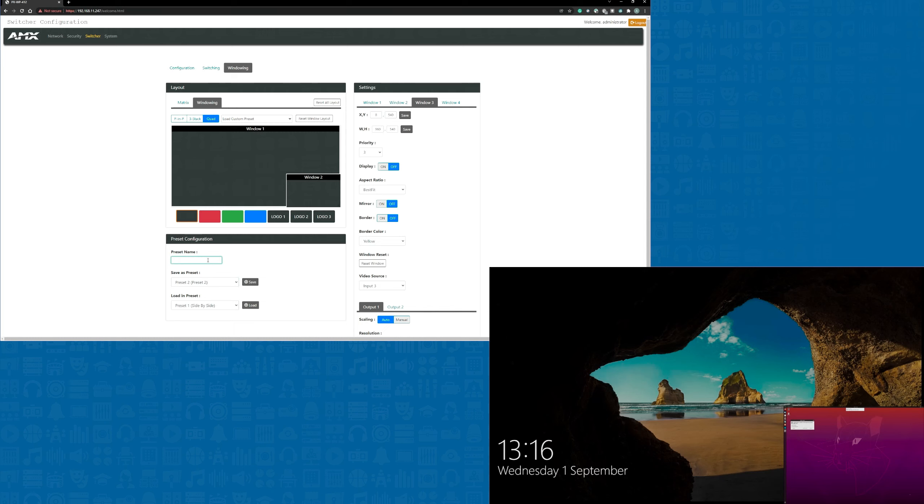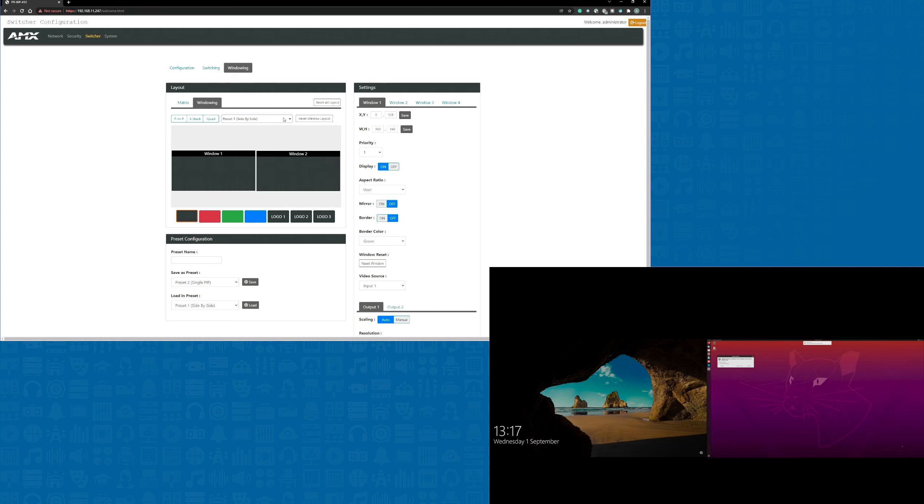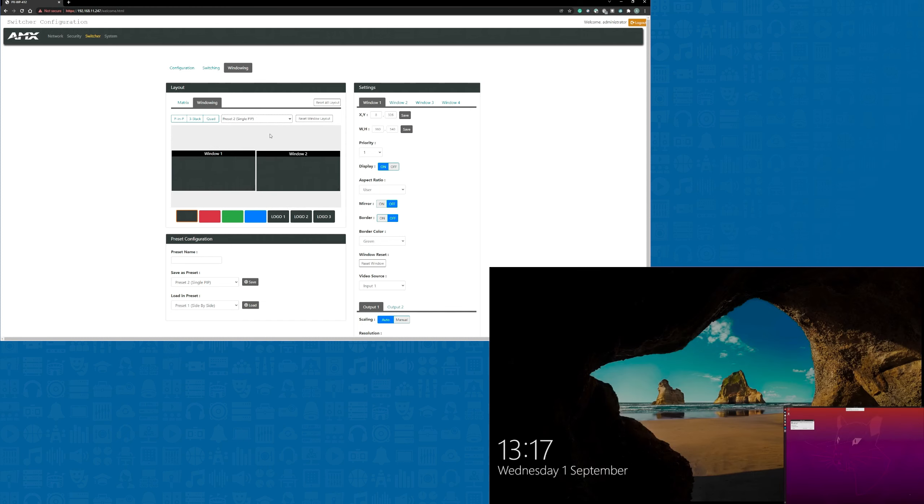I can create eight custom presets altogether and these can be any layout you need them to be. Don't forget that although I've just dragged the windows into position, this can also be done quite accurately using the X, Y coordinates, the height and width, and also the fixed aspect ratio. Once the presets are finished, I can switch between them in the same way as the three standard presets I showed earlier.